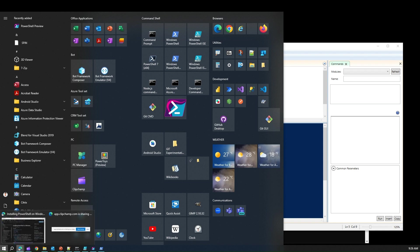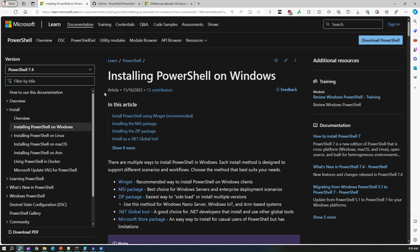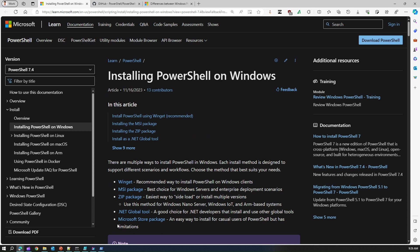I'll show you a documentation provided by Microsoft. Microsoft will give you a whole bunch of options to install PowerShell 7.